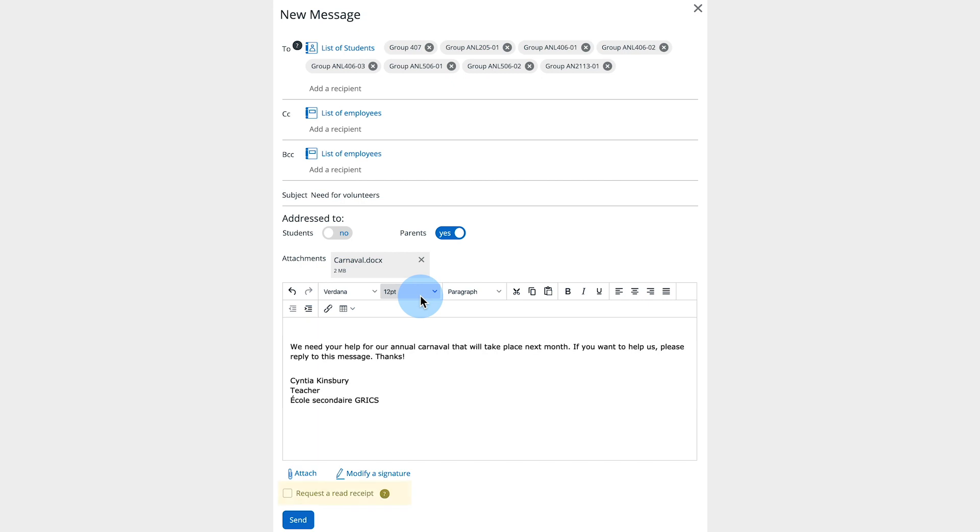You can request an Acknowledgement of Receipt, Return Receipt or RR by checking the appropriate box. Be aware, however, that not all email applications support this function.